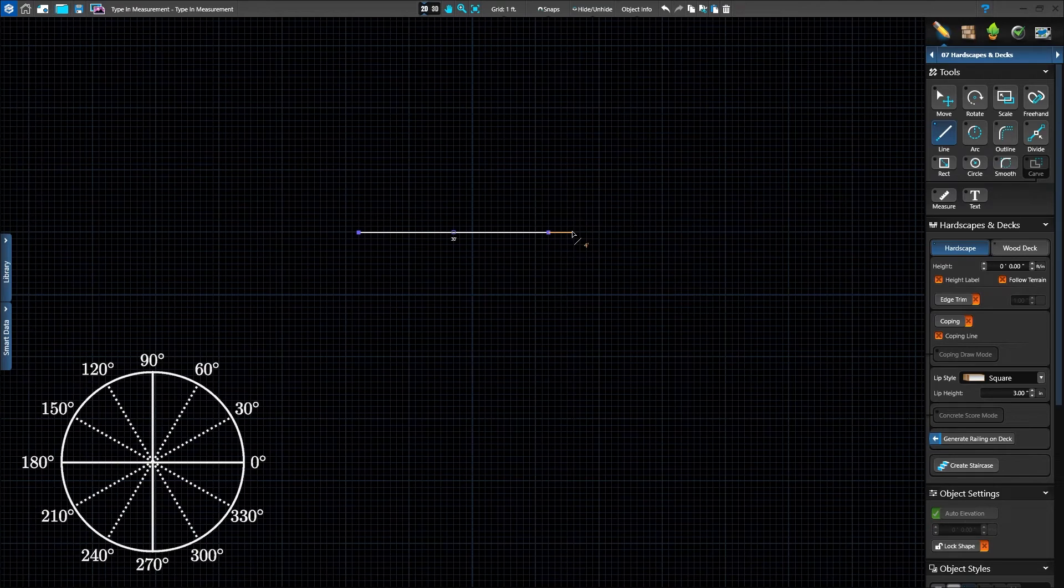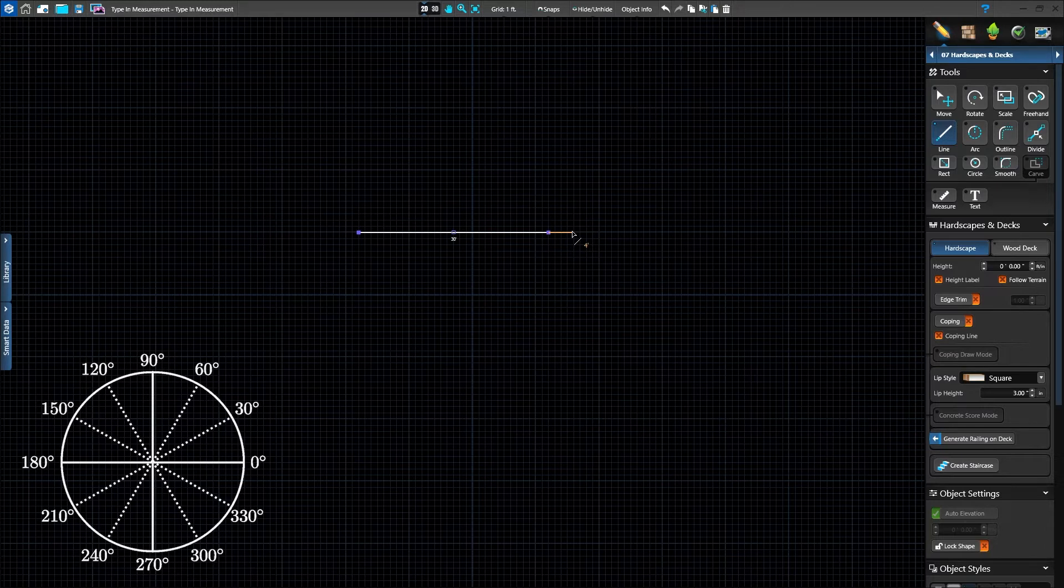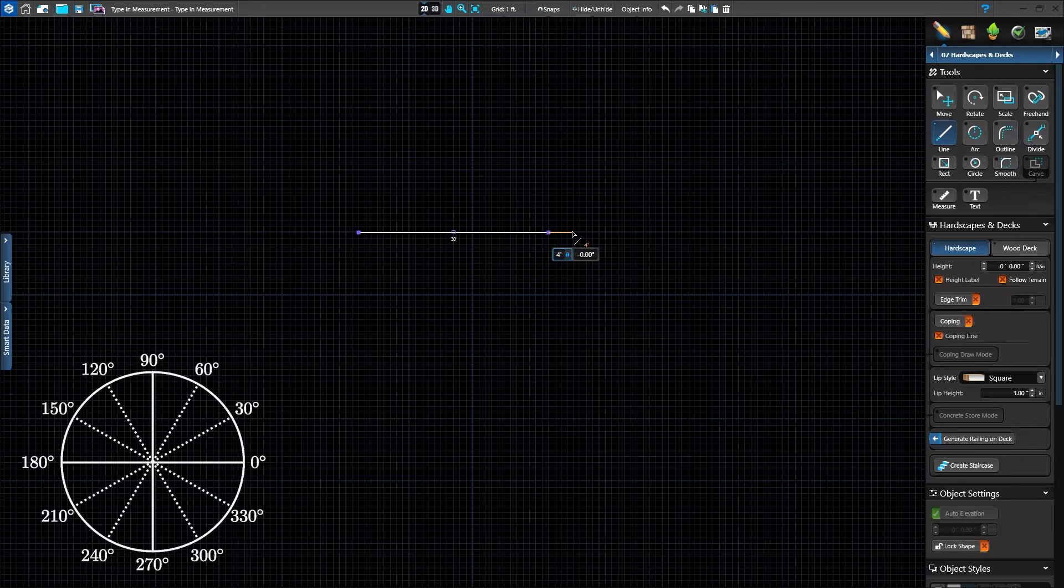Next, we need to draw a line that is 4 feet 6 inches down. Measurements can be entered as decimals or as feet and inches. Type in 4.5 feet.